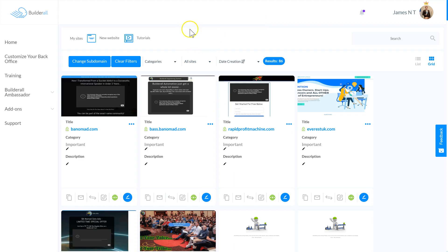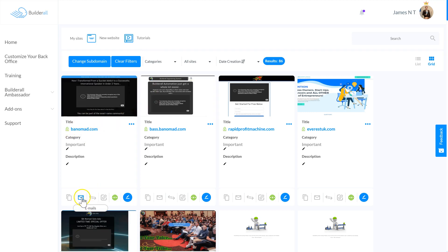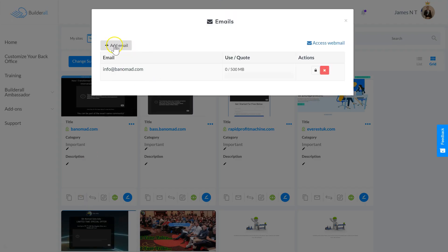I'm on the dashboard now and we've connected a domain in a previous video, so I'm not going to show you how to do that right now. Once the domain's connected to a site, you can access the emails. So I click on Emails.